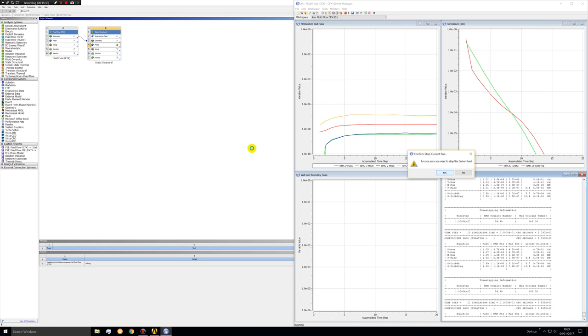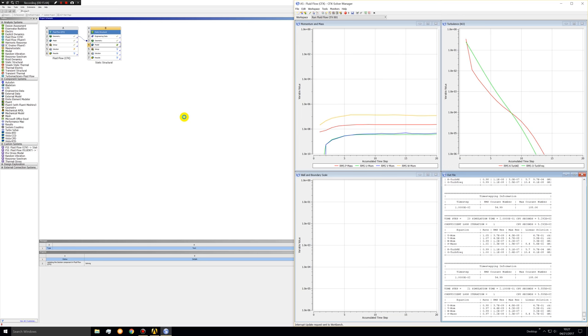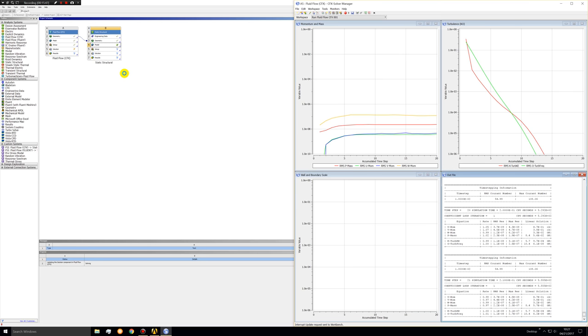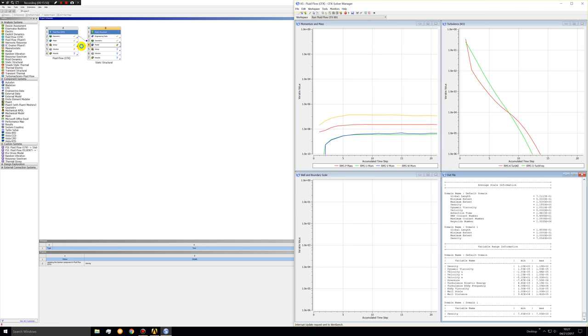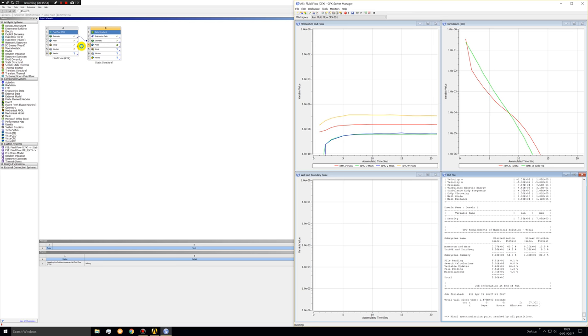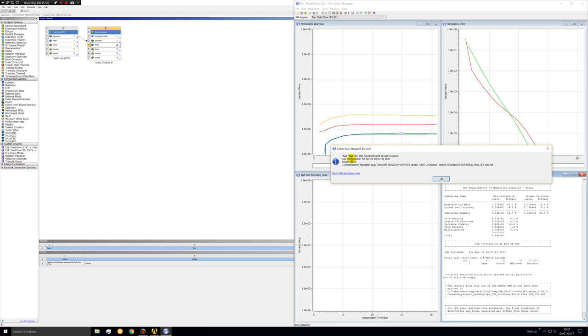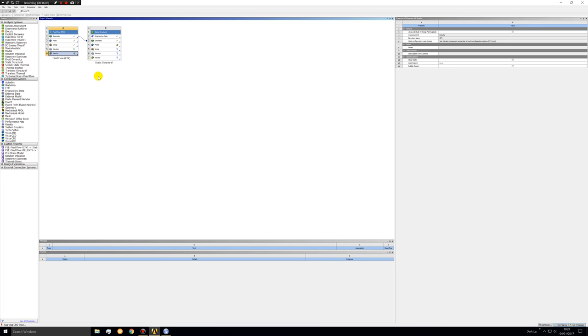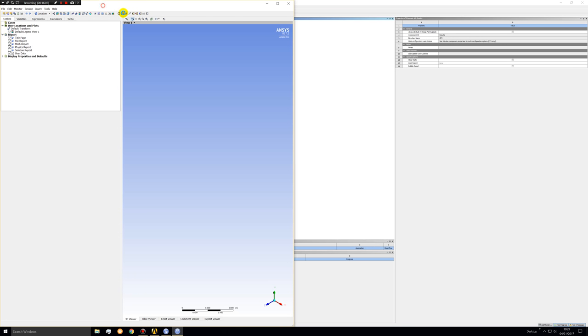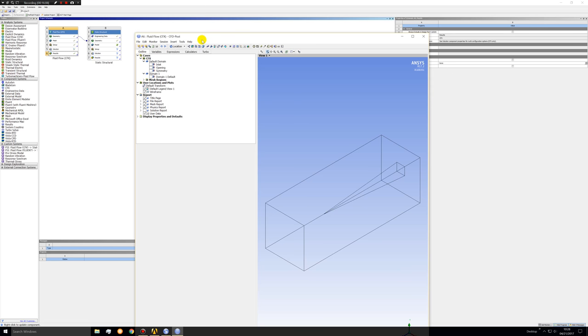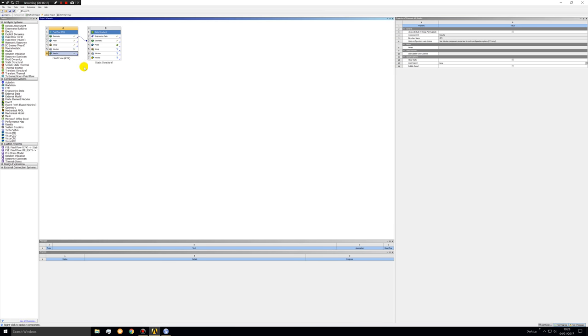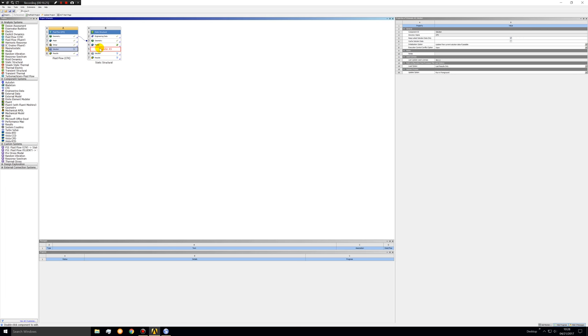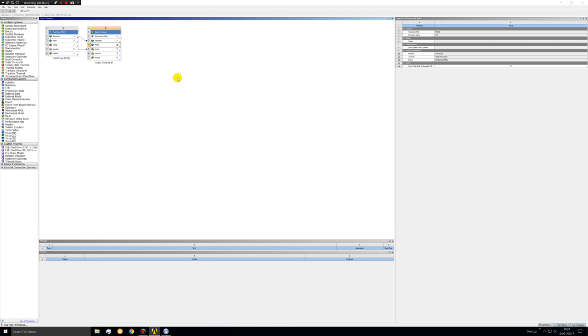This is going to run for the full 100 time steps. I'm not sure if you need that, so I'm going to stop this in progress. We should get results. We'll see if we get results by starting the CFD post. So we do actually have some results here. Now we can feed the solution into the setup. And we'll start the model.